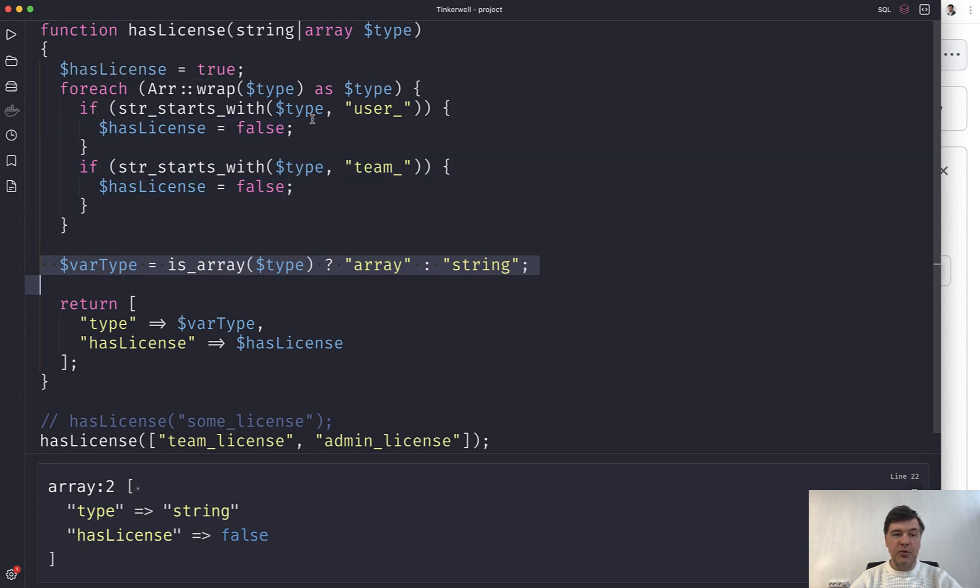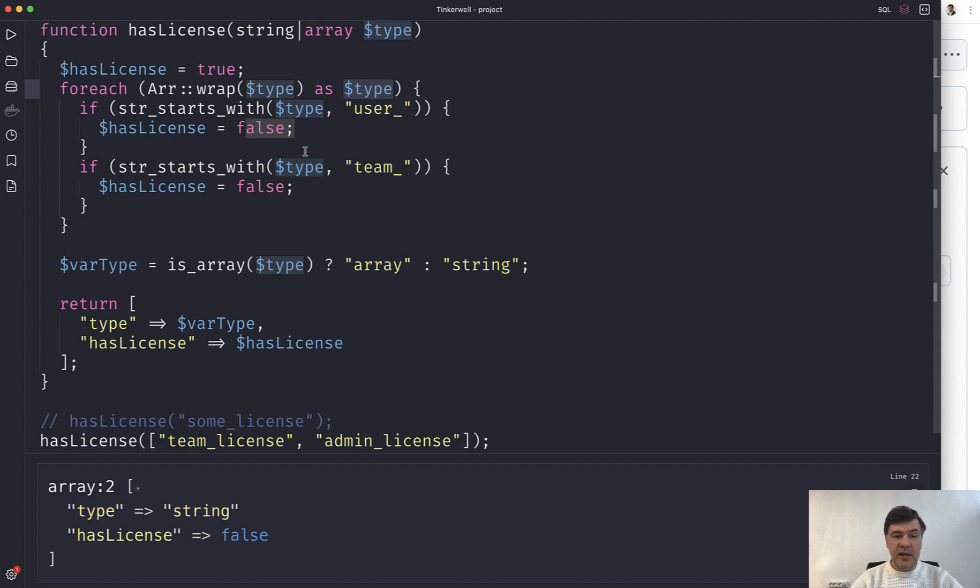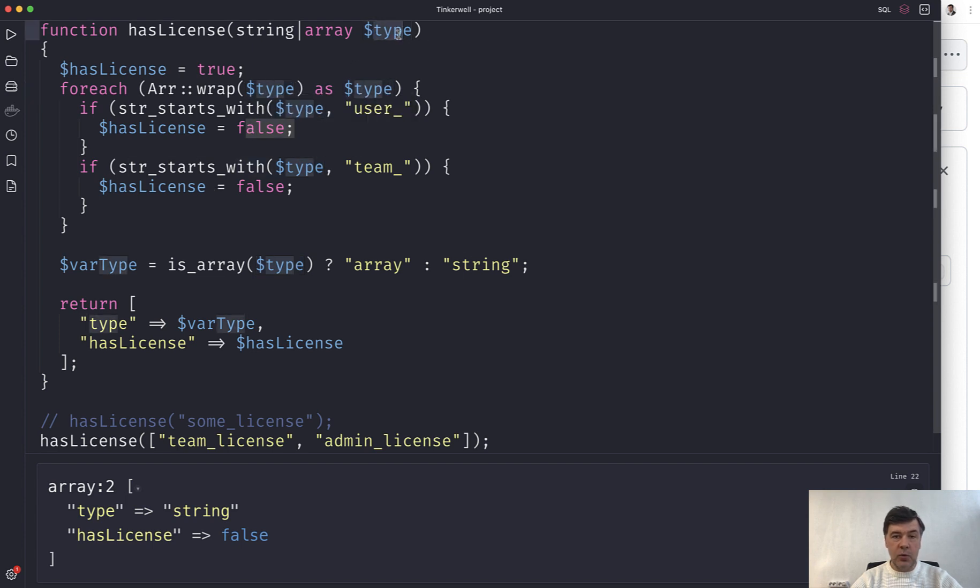the iteration variable the same as some outside variable, which means that the value of the type will change with every iteration and that initial value will be gone.